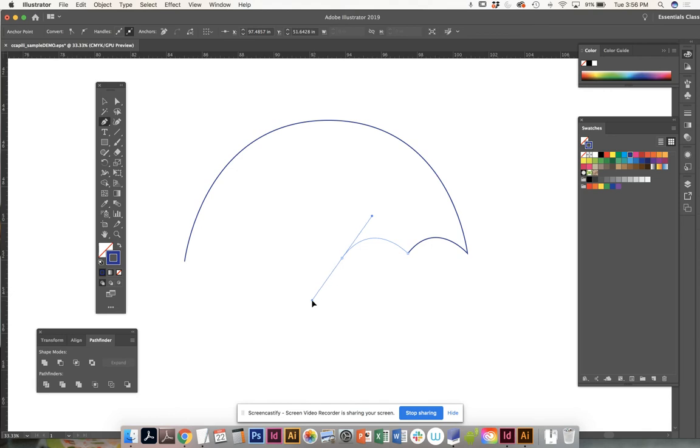And I'm dragging it to the shape that I want. Then I'm going to go back and I click once.